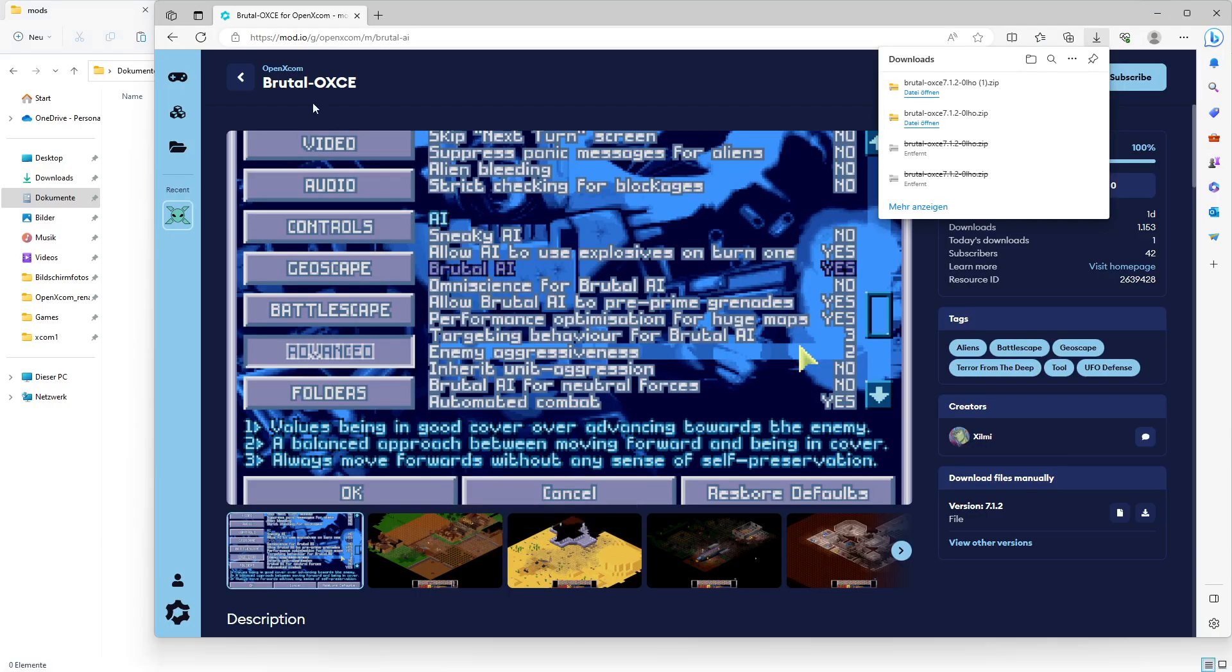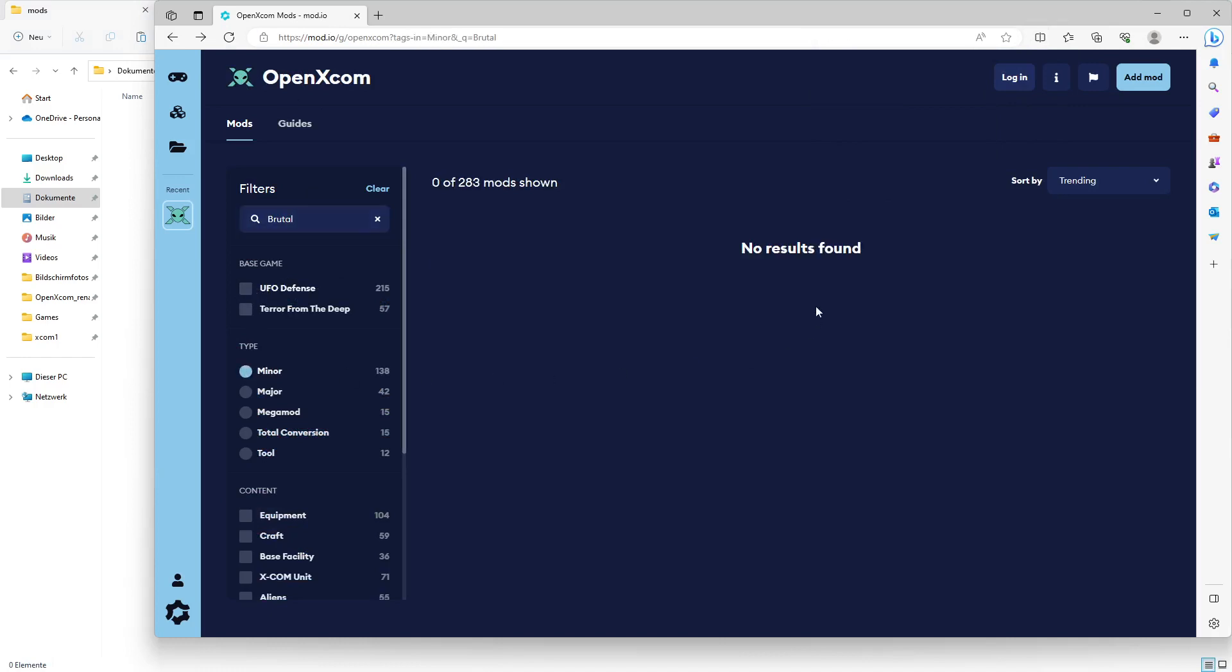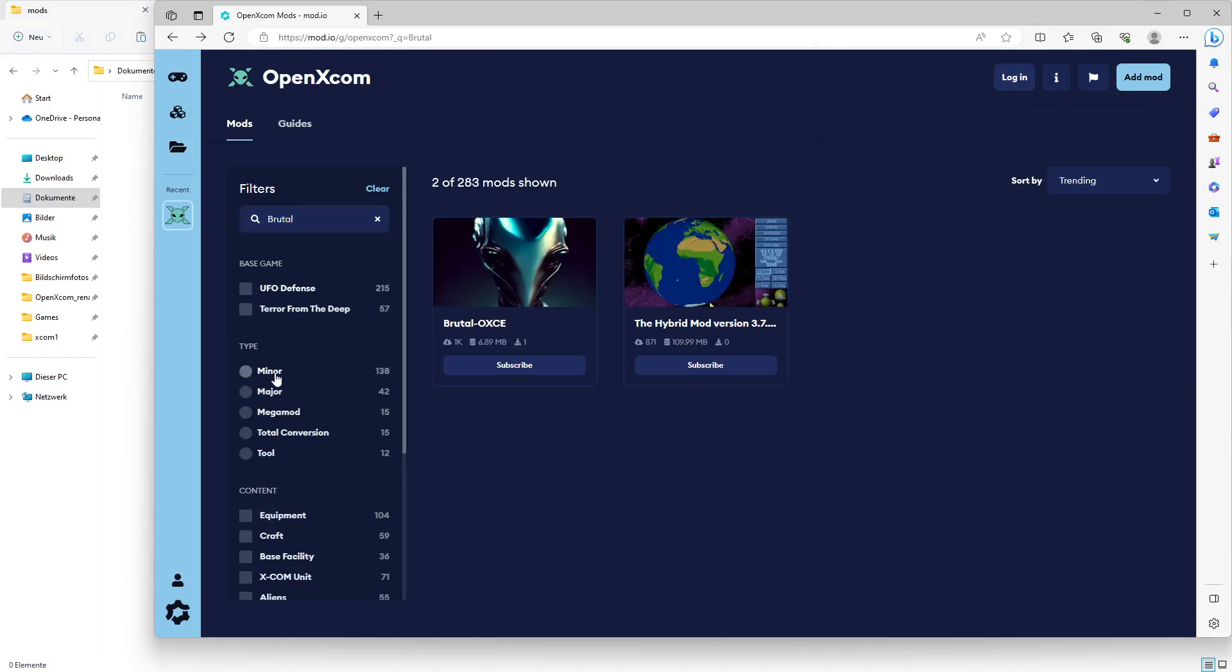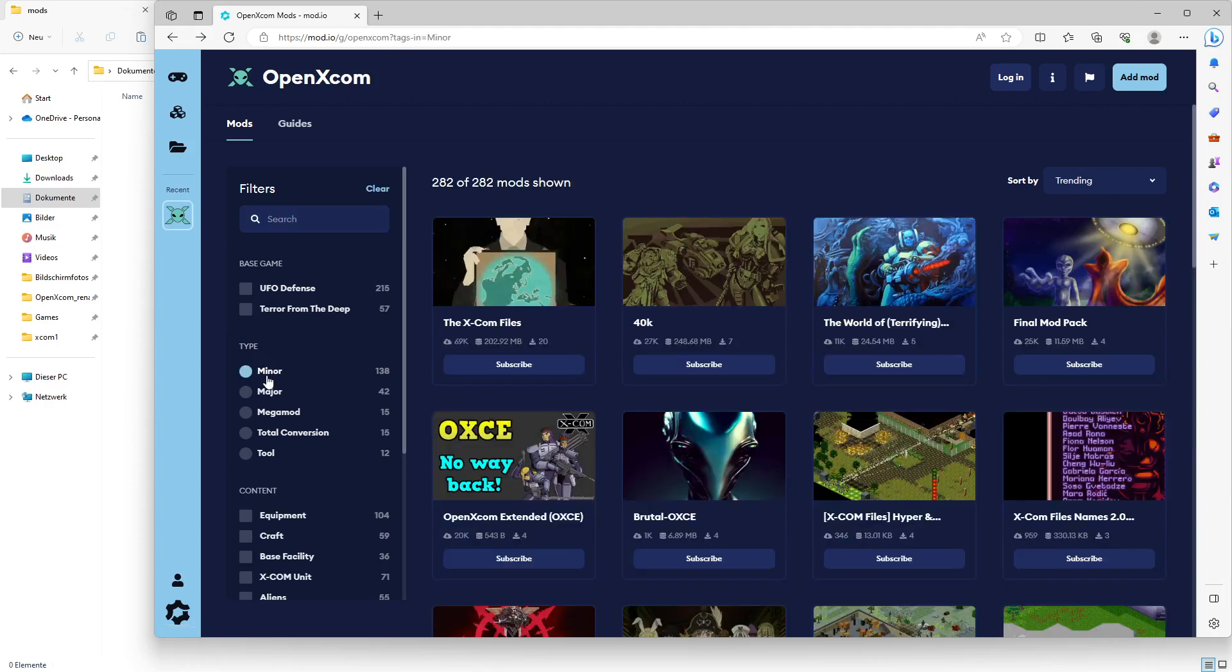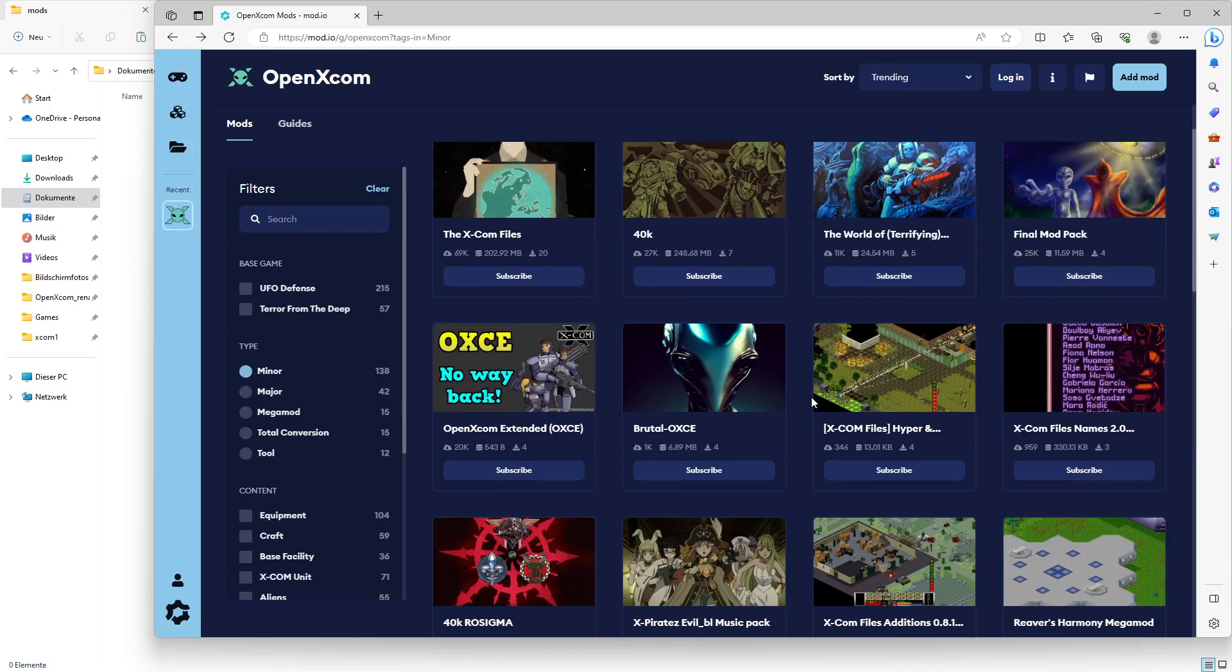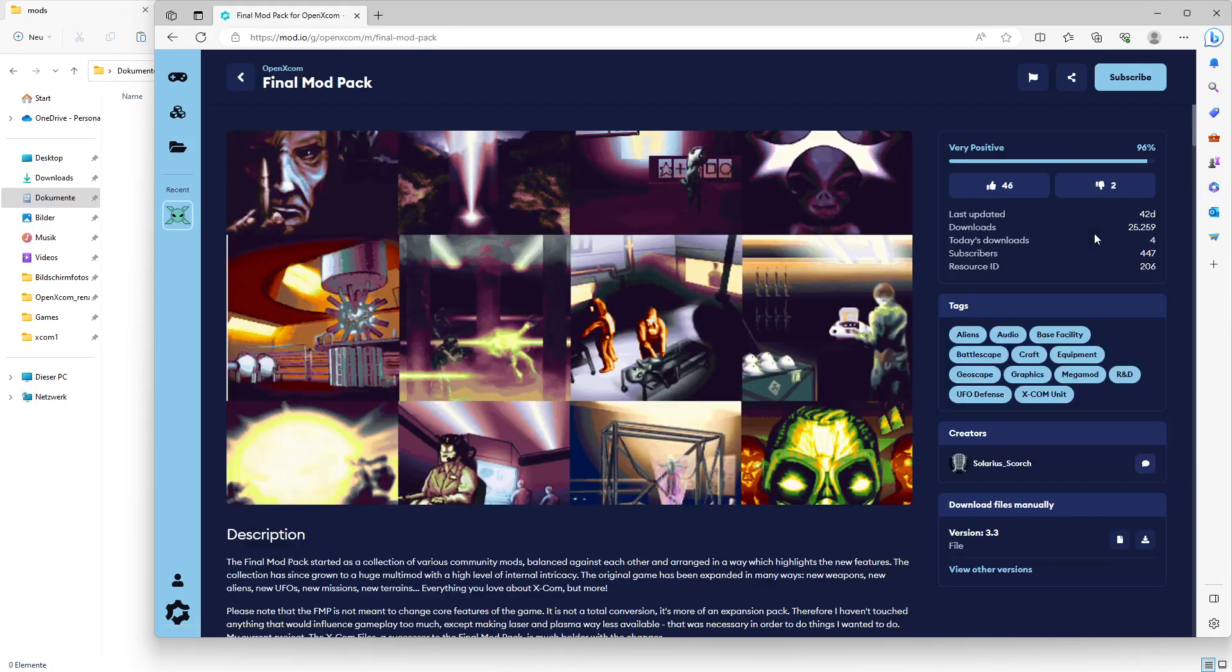I go back to OpenXCOM. Let me install some mod besides Brutal. These are not minor. Let's, for example, use Final Modpack.